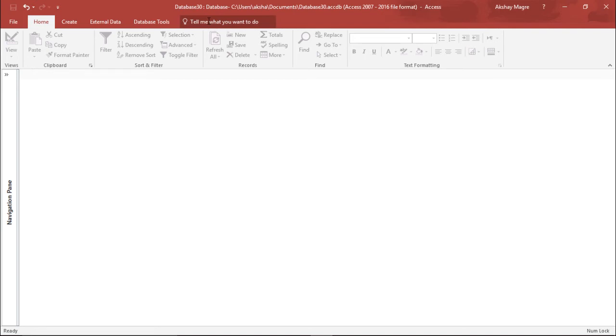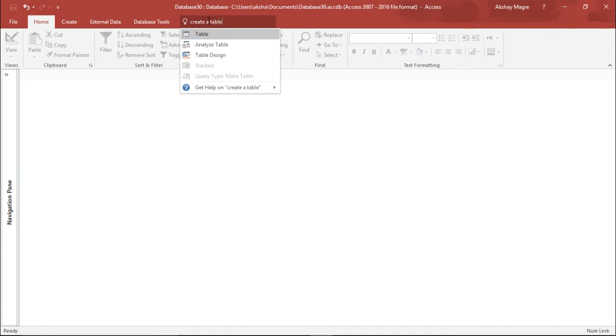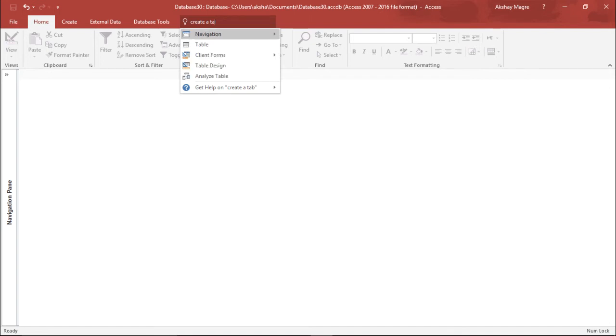Let's say that I want to create a new table, so I'll simply type create a new table. It is giving me options that do you want to create a table, you want to analyze the table, or you want the table design.